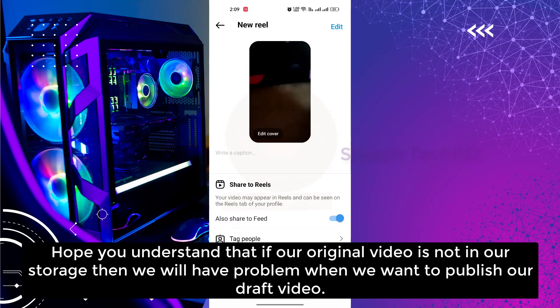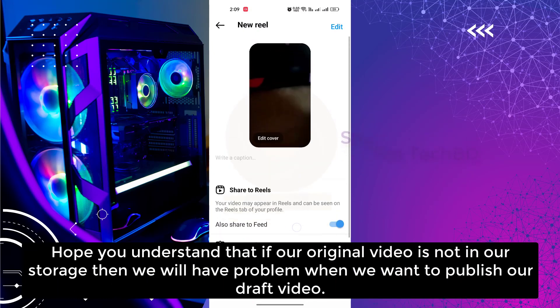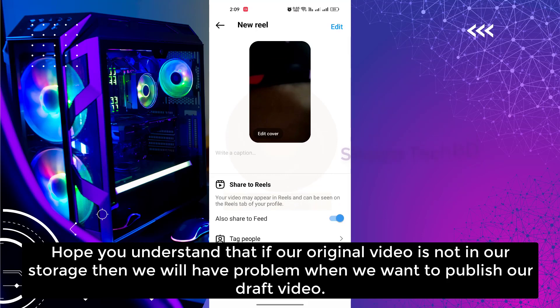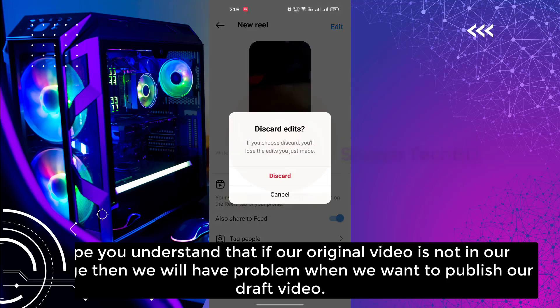Hope you understand that if our original video is not in our stories, then we will have a problem when we want to publish our draft video.